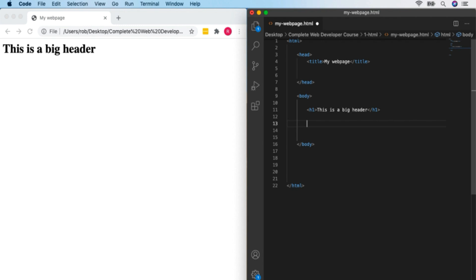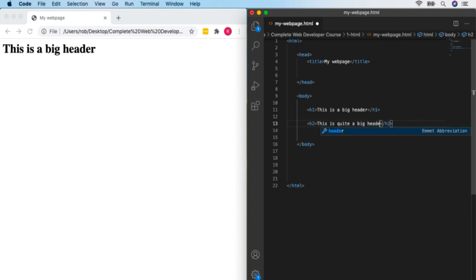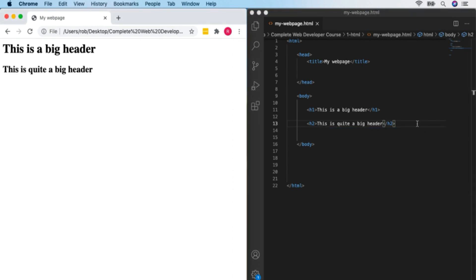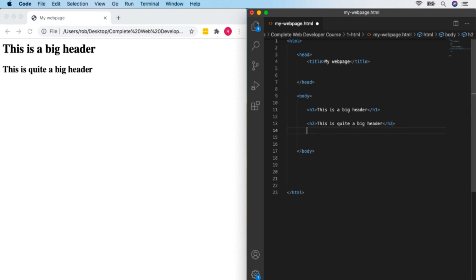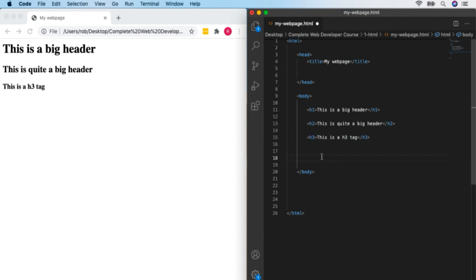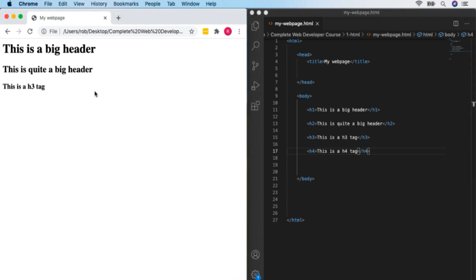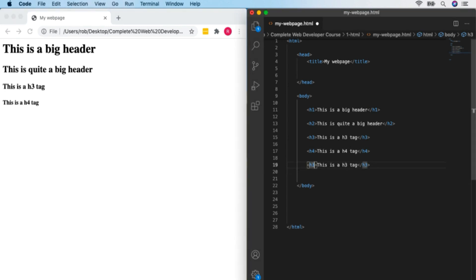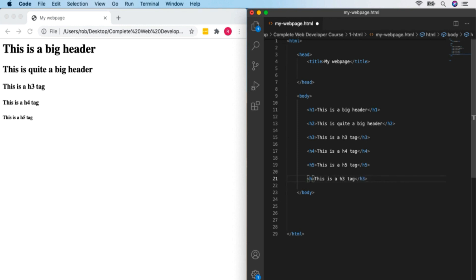With an H2 tag, you might guess it's quite a big header — not quite as big as H1. There we go: bigger than normal text and bold, but smaller than H1. Then we can have H3, getting smaller as we go. H4 — getting smaller again. H5 — actually smaller than normal text. And we can have an H6 header as well, though they're very rarely used.